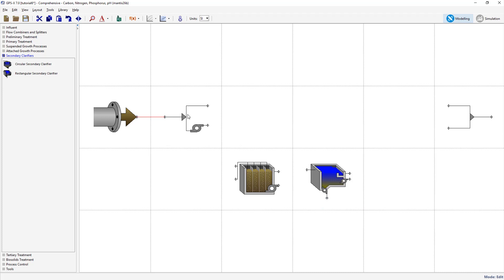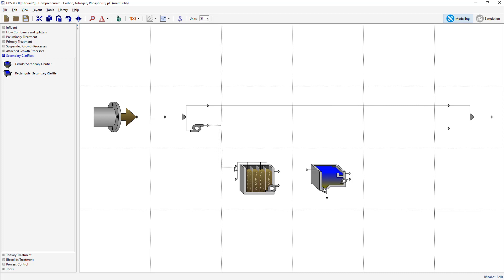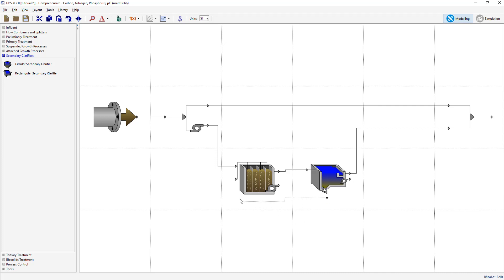Connect the influent with the control splitter. From the control splitter, join the overflow with the final effluent combiner and the pump flow to the influent of the aeration tank. Join the aeration tank with the secondary clarifier through the MLSS stream and create a connection between the final clarifier effluent and the two flow combiner. Lastly, create a recycle by joining the clarifier underflow to the aeration tank.